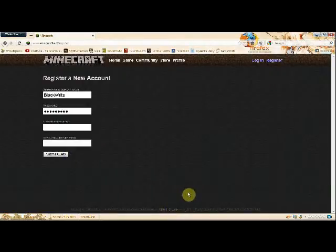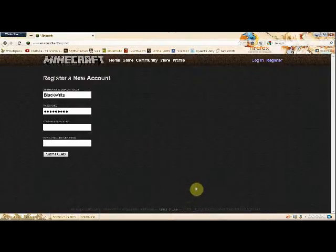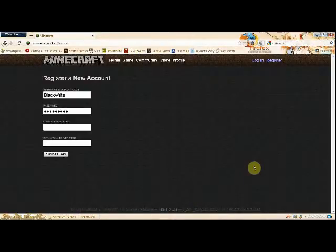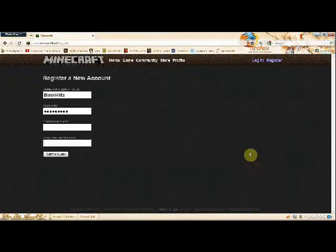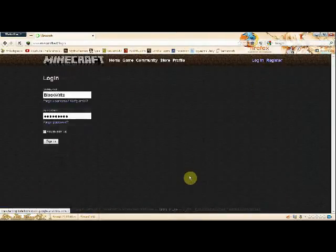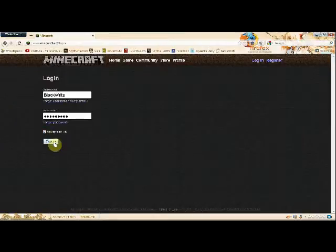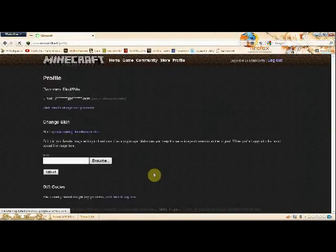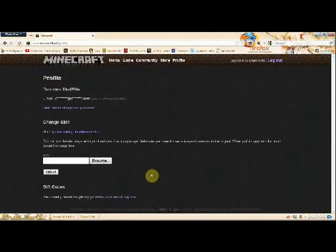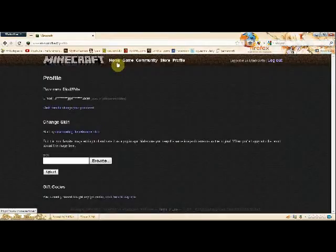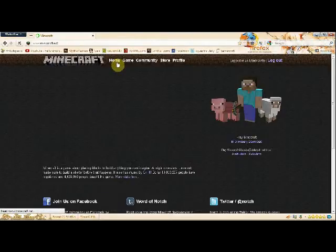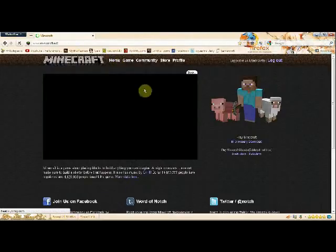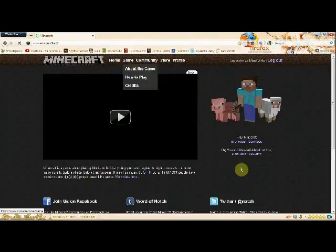Once you register your account, I believe you go to your email after you put everything in here. And then you get a message from Minecraft.net that says, Hey, you have an account. You want to activate it? Click on that. Click on the link provided. You come back and you have an activated account.